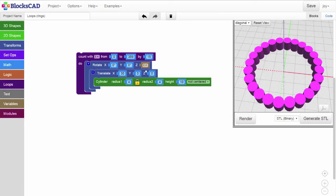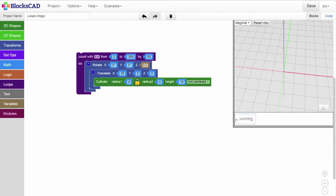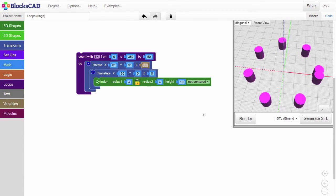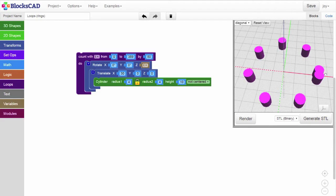Not all numbers will give us evenly spaced cylinders around the circle. For example, if we make our loop and count by 50 degrees, we end up with two cylinders stuck together at the end.